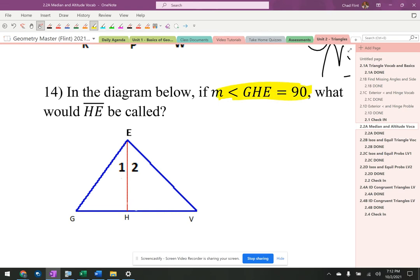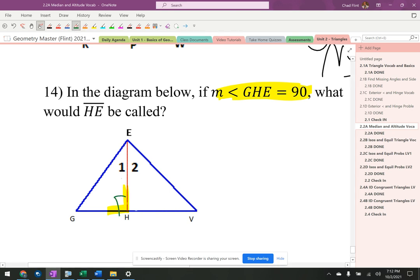Angle GHE is 90 degrees — that's this guy right here. I just put a little right angle symbol in there.